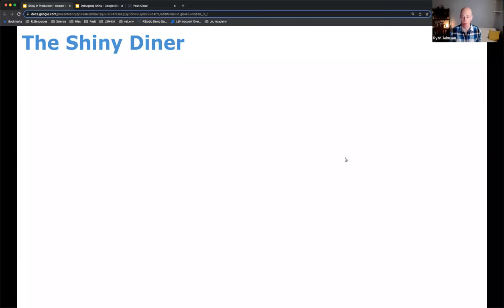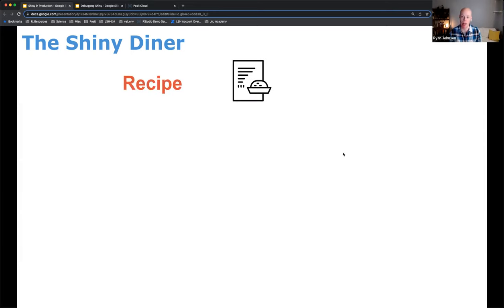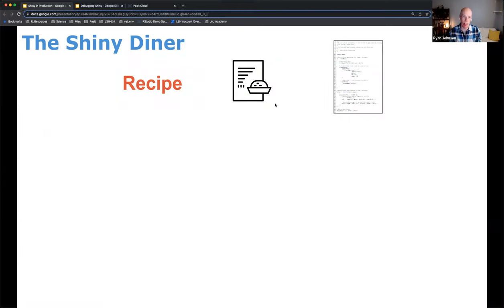We're going to make an analogy here — the Shiny Diner. Think of this as something on Broad Street in Birmingham. We enter the new diner on Broad Street and call it the Shiny Diner. Within that diner, everything you're going to be cooking up is going to be a recipe associated with that food item. When you compare a recipe to something within Shiny, this means the R code itself — the app.R script.